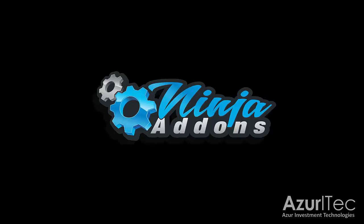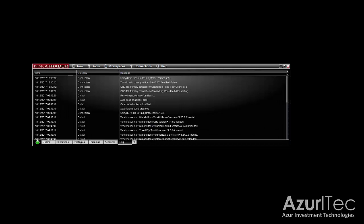Hello traders, this is Liza from ninja add-ons.com. In this video tutorial I'm going to explain how you can create a market scanner with the Elliott indicator and NT8 market analyzer.